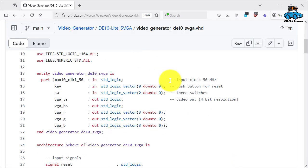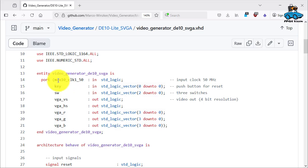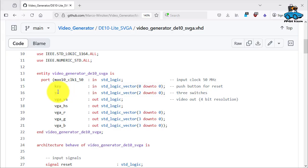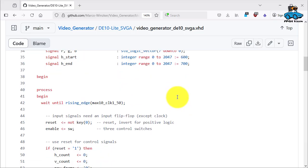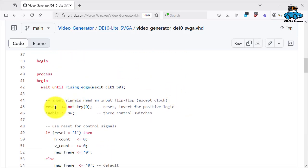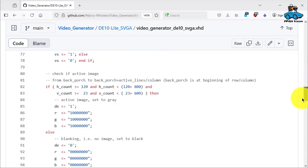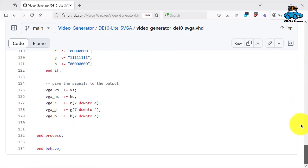So first you see the changes in the pin assignments. I preserved the names of the original design for the board. 50 MHz clock, input's name is here key and SW, and then you have the output. Here you have the assignment of the inputs to the internal signals. And let's jump to the end of the design.